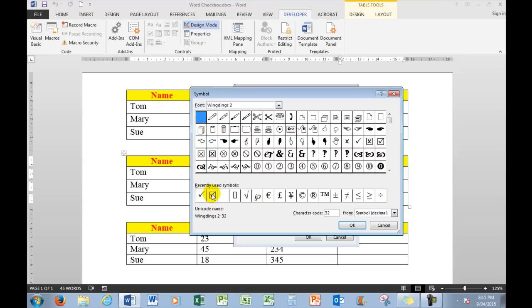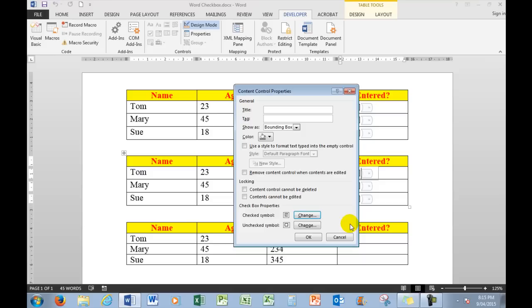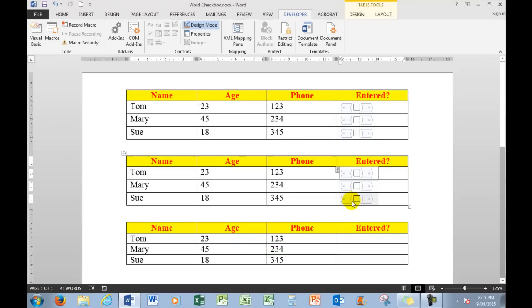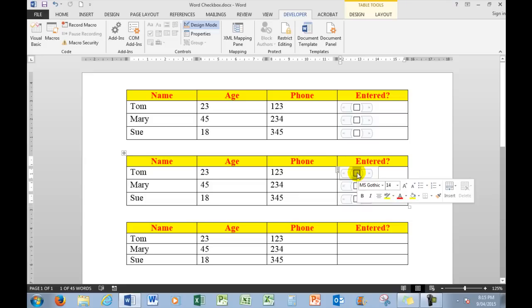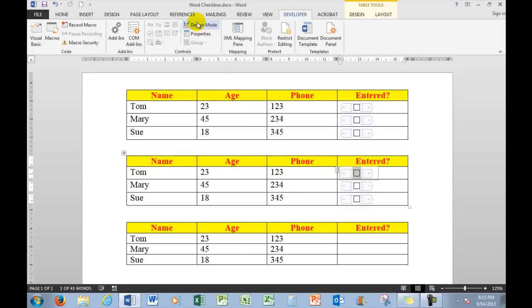I'll use the tick in the box, so I choose that one and click OK. Now when I choose OK in this particular one, I click in it but nothing happens. That's because I have to turn Design Mode off, which enables the check and tick boxes to be useful.